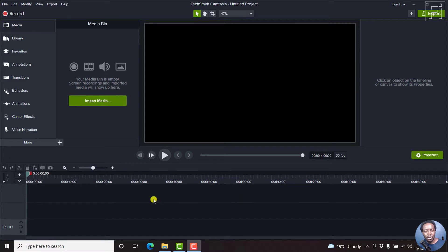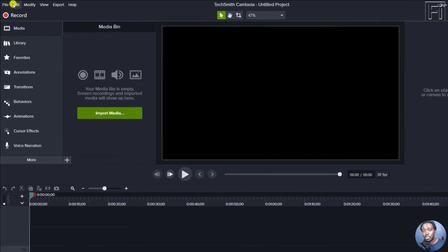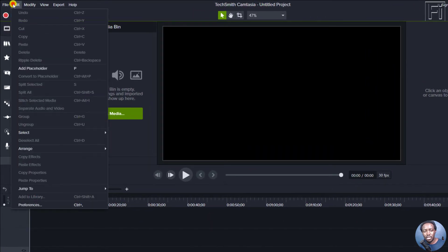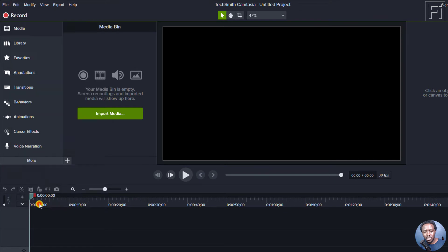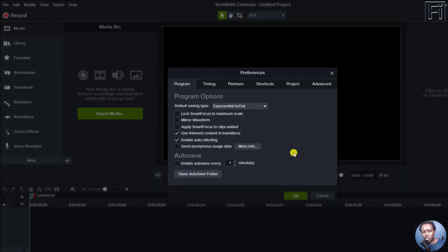So let's go up to Edit. And this is Camtasia for Windows. Edit, Preferences. And from this particular window, you'll see the autosave option.